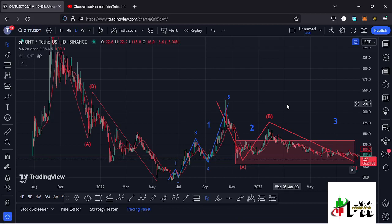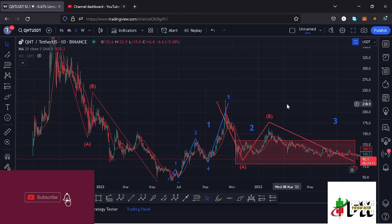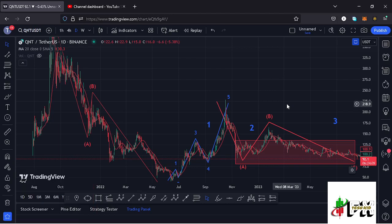Welcome back for another Quant price prediction analysis. In this video I will be sharing my next price target areas, give you the price action to expect in the next coming days and hours, and also discuss my long-term Elliott Wave analysis on the Quant chart. Show some love by giving this video a thumbs up, subscribe to the channel, and check out the channel membership.